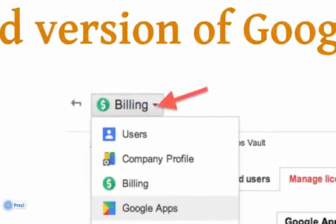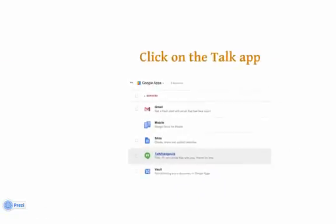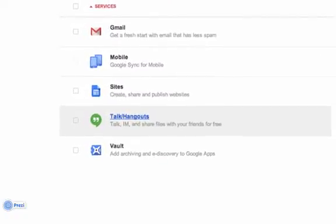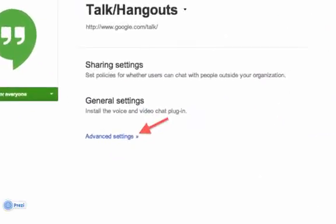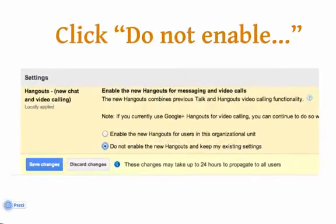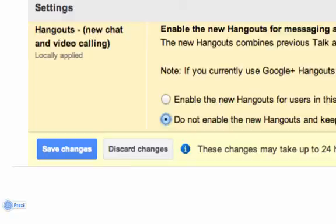Click on your navigation dropdown again and click on Google Apps, then navigate down to Talk Hangouts and click on it. On the Talk Hangouts page, click on Advanced Settings, where you will navigate down to a setting that says "Do not enable the new Hangouts and keep my existing settings." Click on the little radio button, which will turn the panel yellow, and a Save Changes button will pop up. Click that to save.